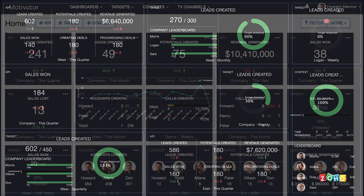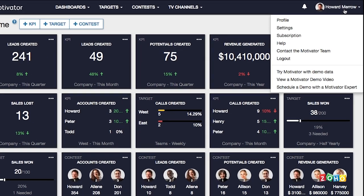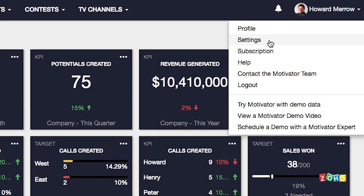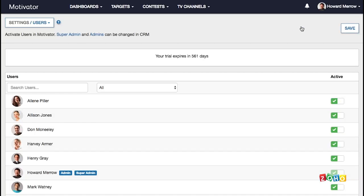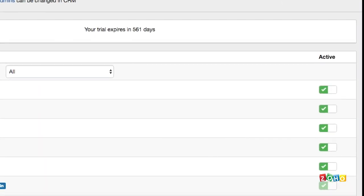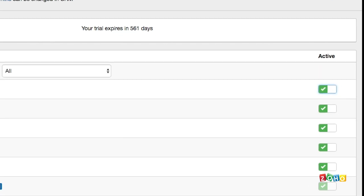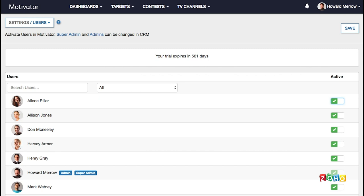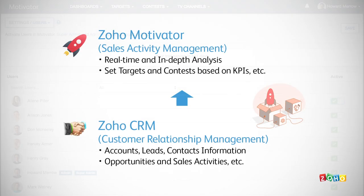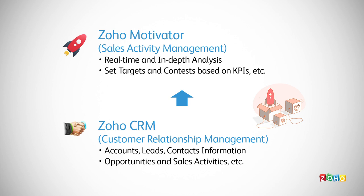Finally, let's cover some key settings. Click on the top right menu and select settings to open settings. Toggle between yes and no to activate and deactivate users in Motivator. Users must be active to manage or participate in KPIs, targets, or contests.